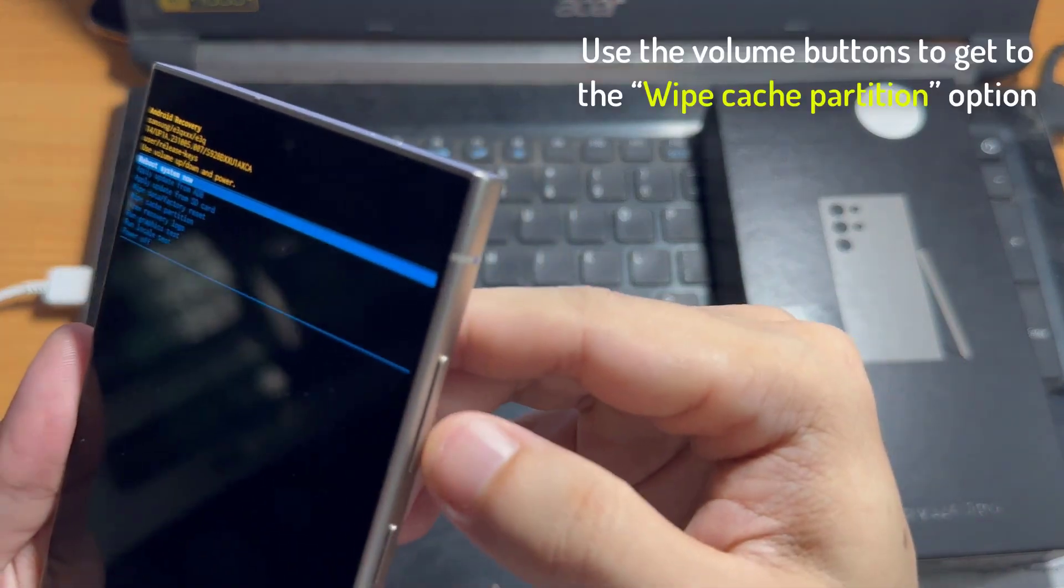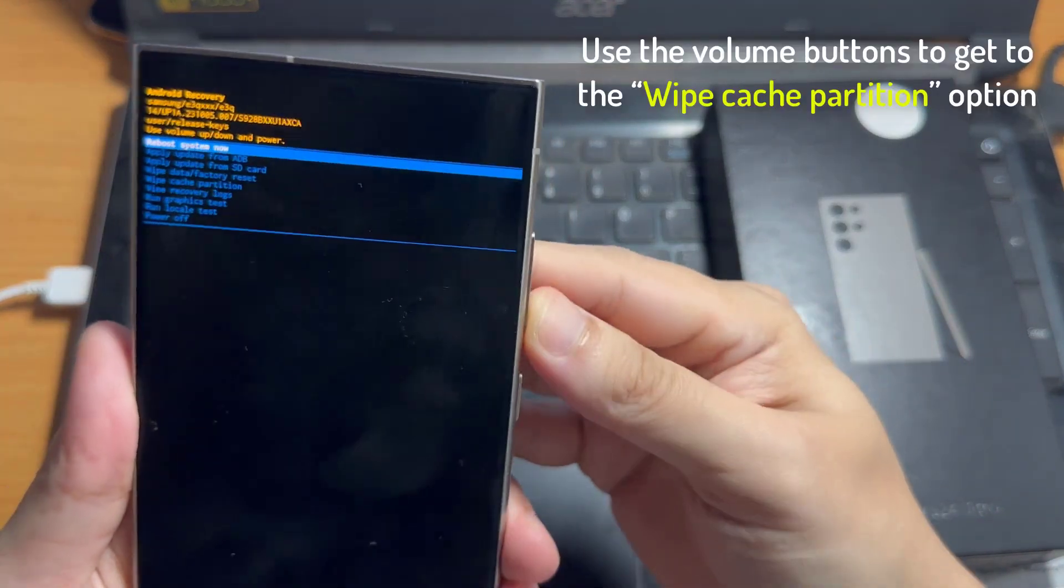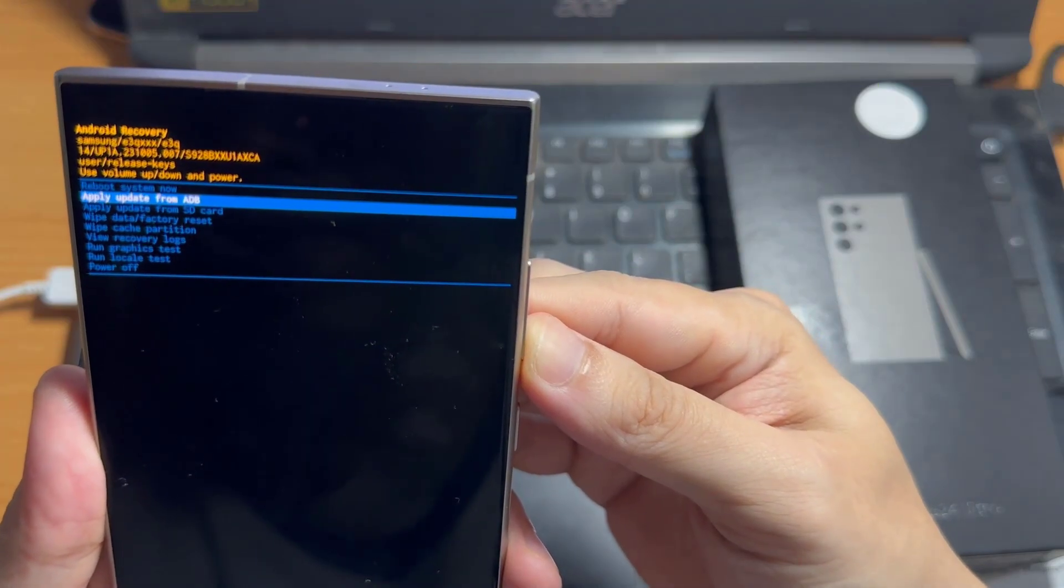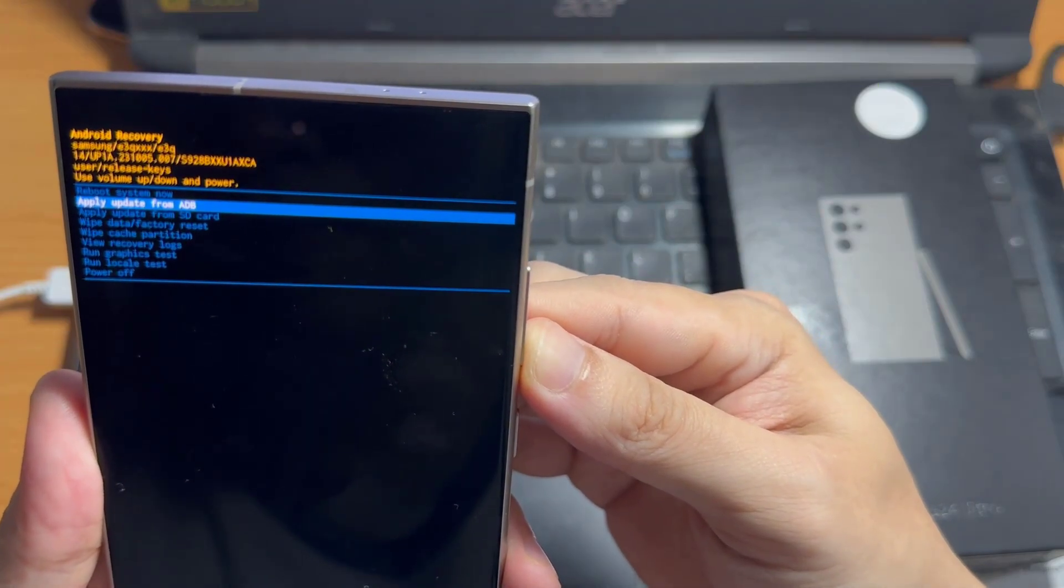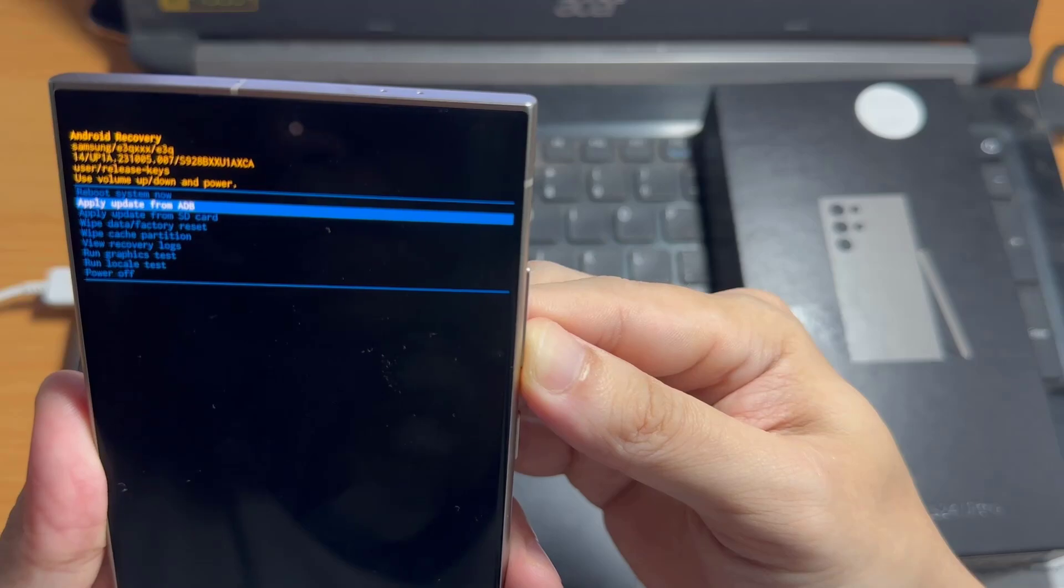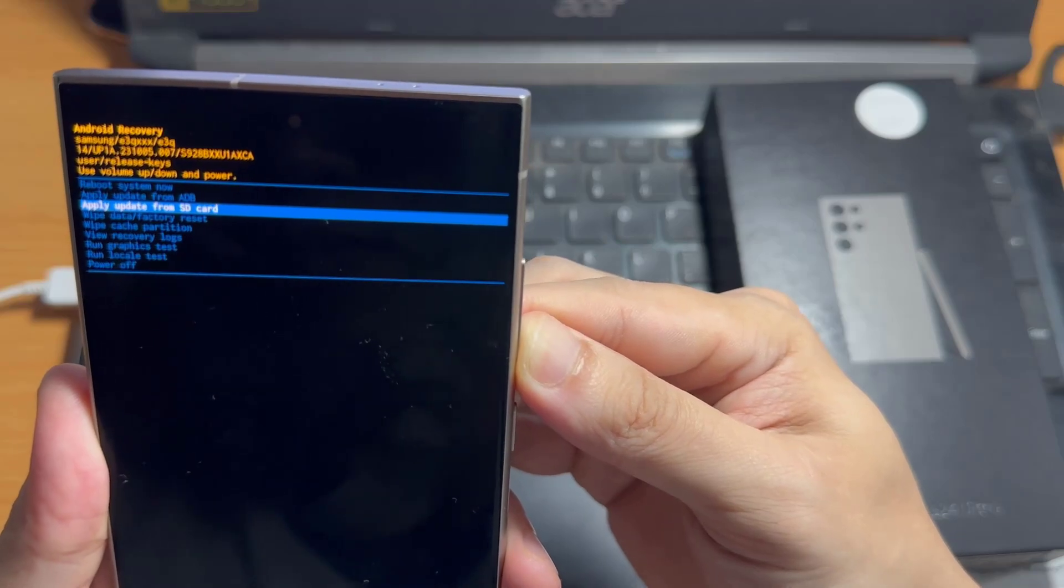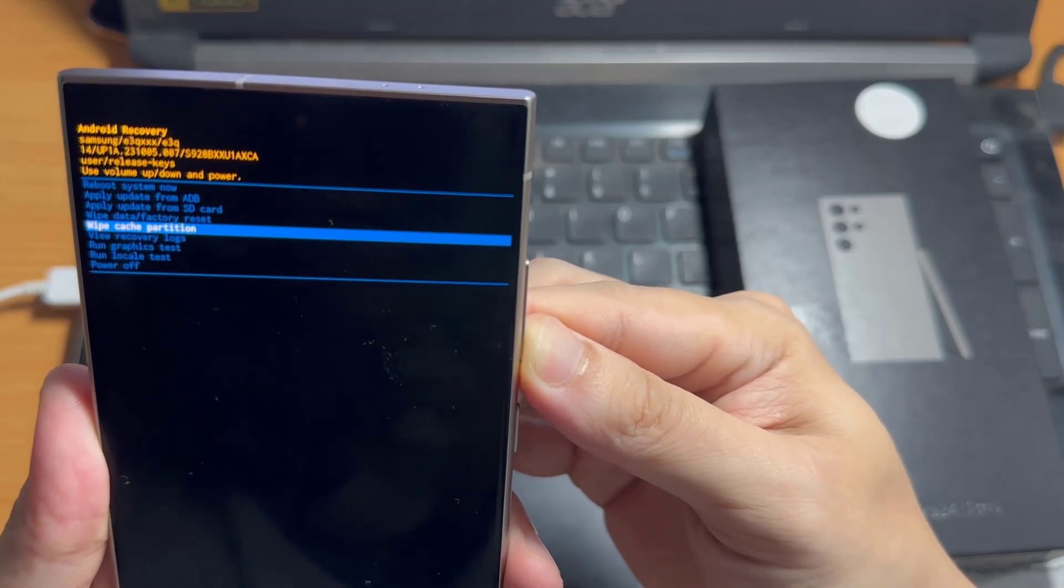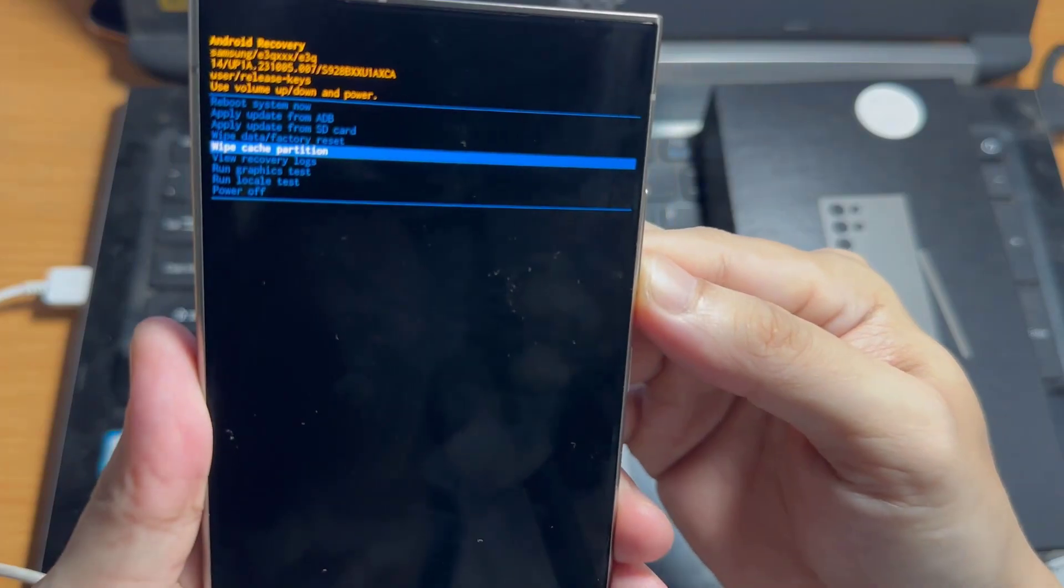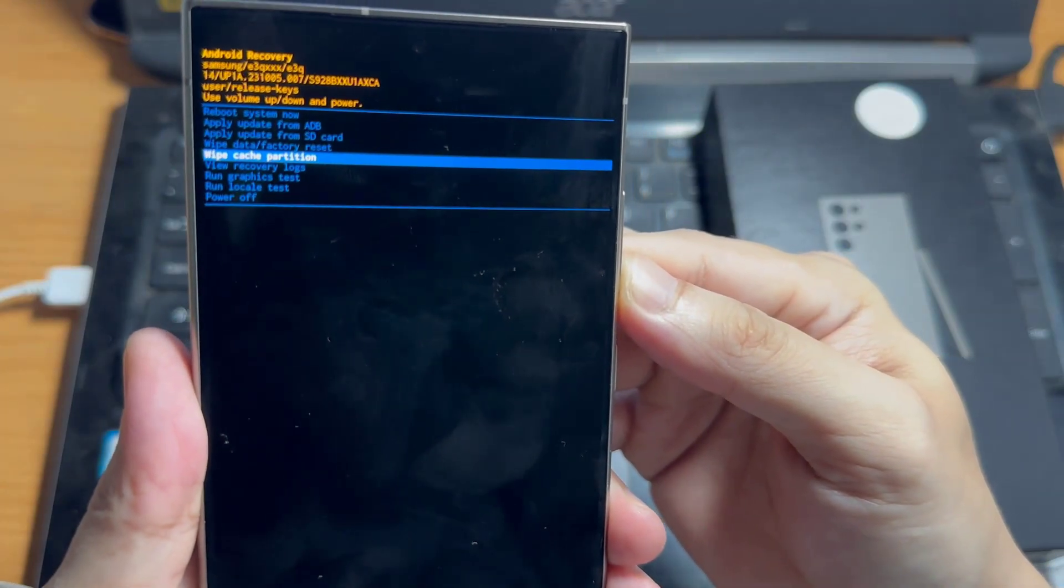At this point, use the volume buttons to navigate to the wipe cache partition option and press the power button to select it.